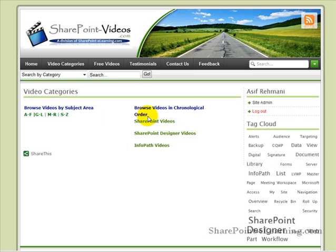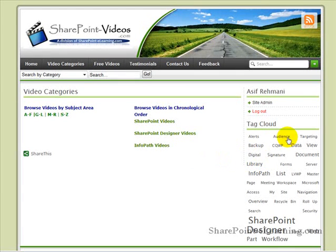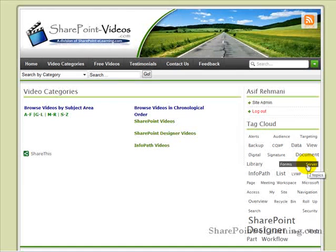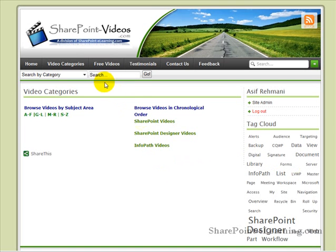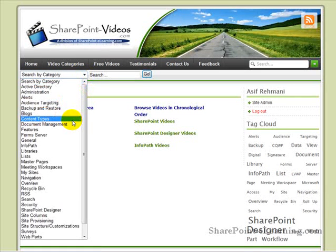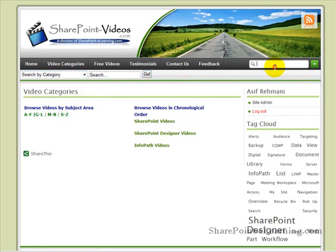You can browse them in chronological order depending on the product you're looking for. You can also use the Tag Cloud, which shows all the different topics available. When you hover over a topic — for example, hovering over Forum Server — it shows there are two videos available for that. Of course, you can also search for the video by category or do a general search for the whole site.